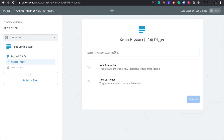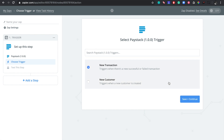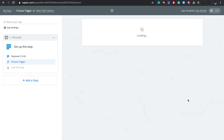On this page you select your trigger. Since what we want to do is send details of every successful transaction to a dedicated channel on Slack, the trigger we select in this case would be 'New Transaction.' So let's go ahead and select that and then click on 'Save + Continue.'